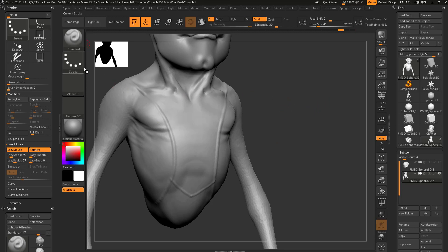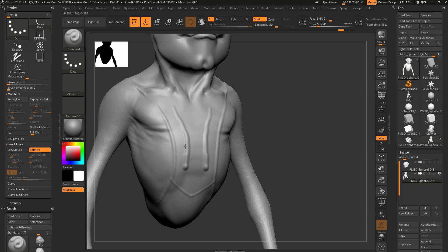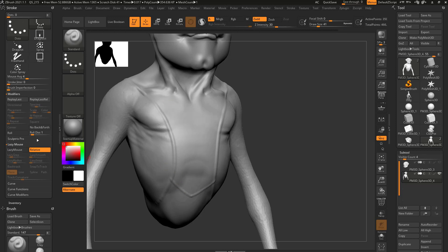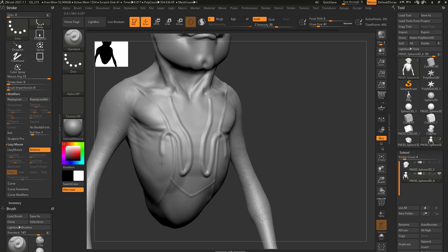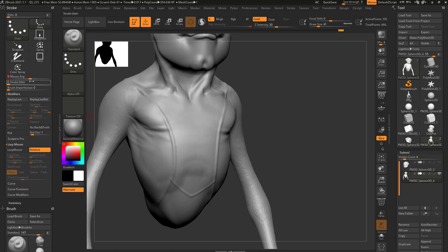One last thing: let's go to our regular standard brush. Turn lazy mouse off by tapping L on the keyboard and go through here and drag out a stroke. We've already talked about roll distance for rolling an alpha to smooth this out, and lazy mouse to smooth out your stroke. You can also go up here to mouse average and crank that up — that'll also smooth your stroke out as well. Generally speaking, that's usually a last resort, but it's there if you need it.